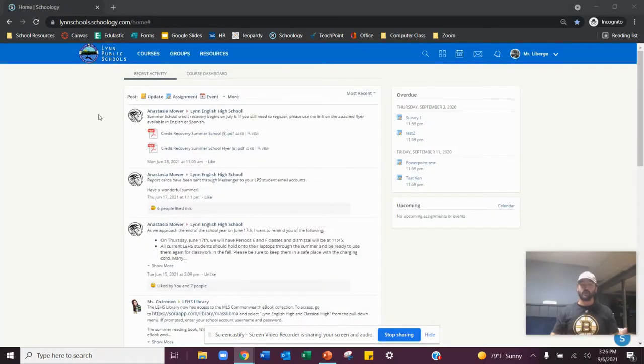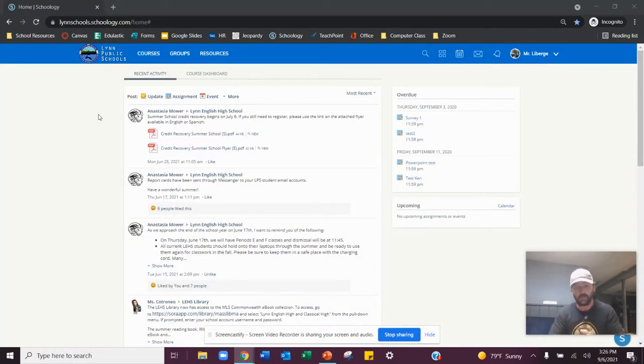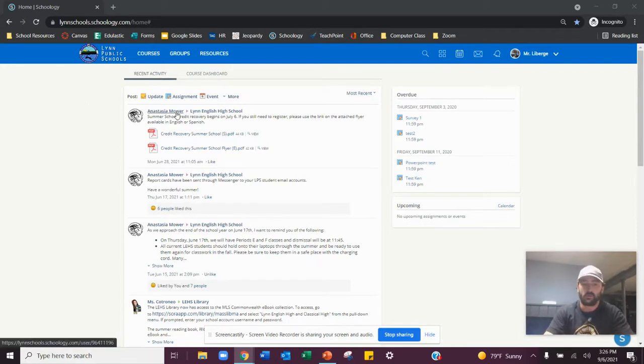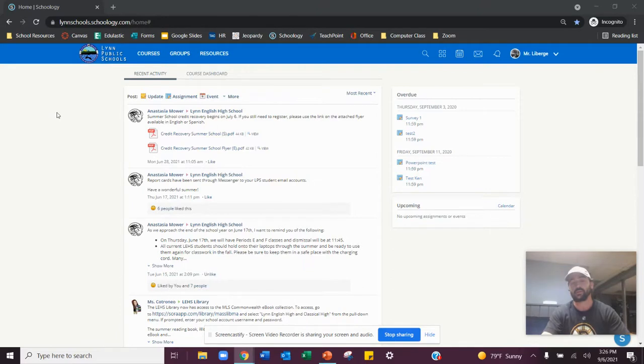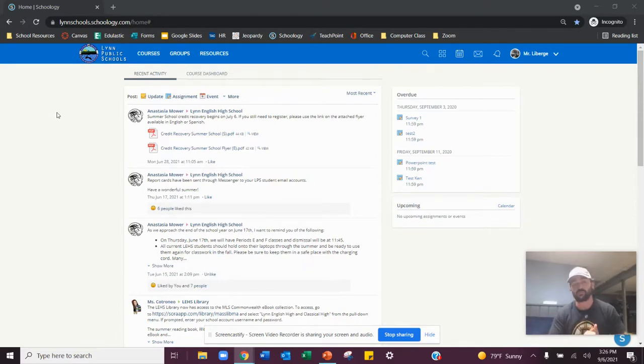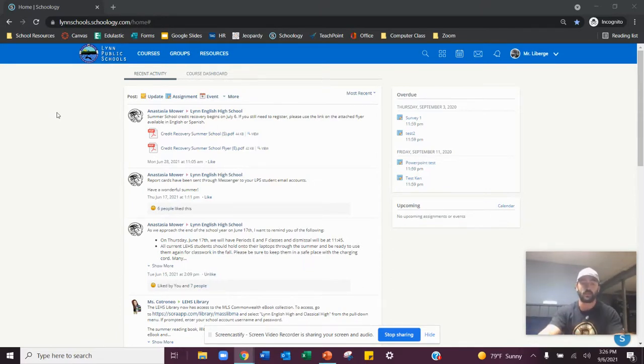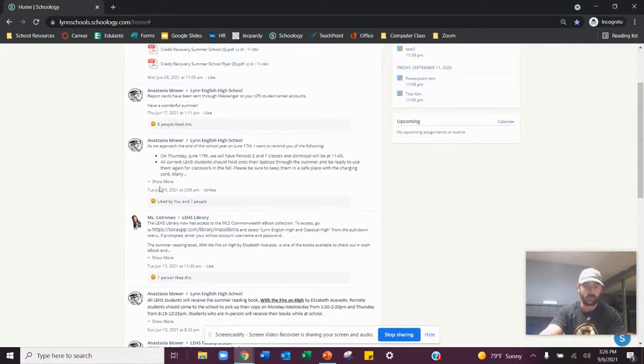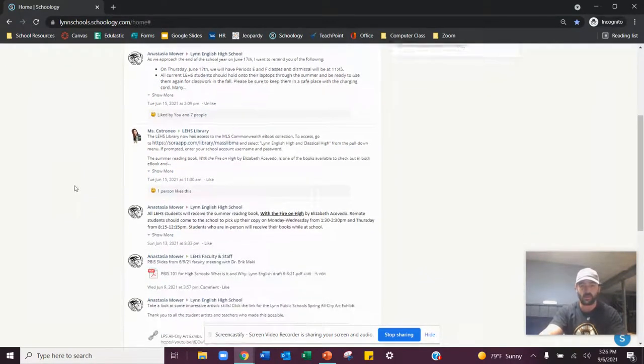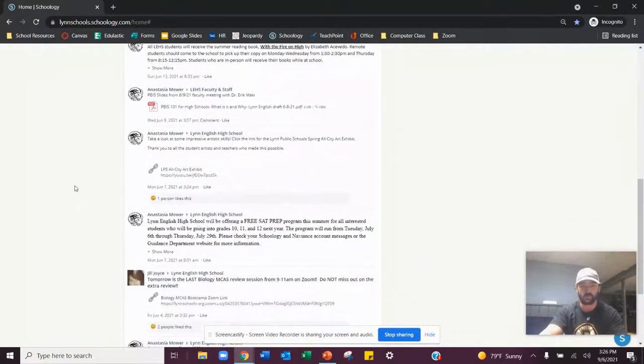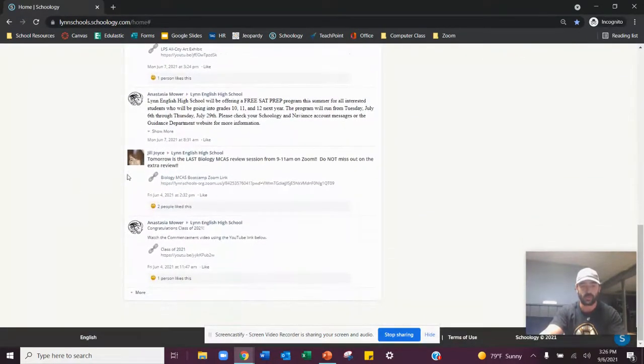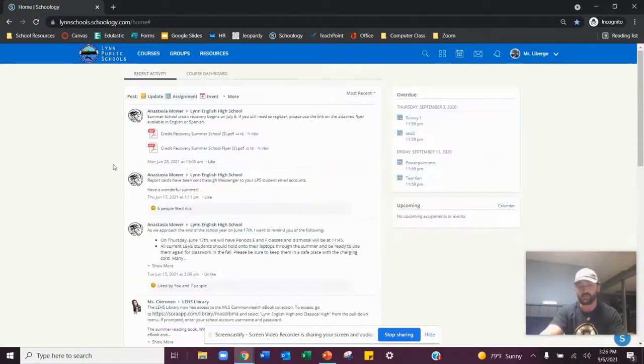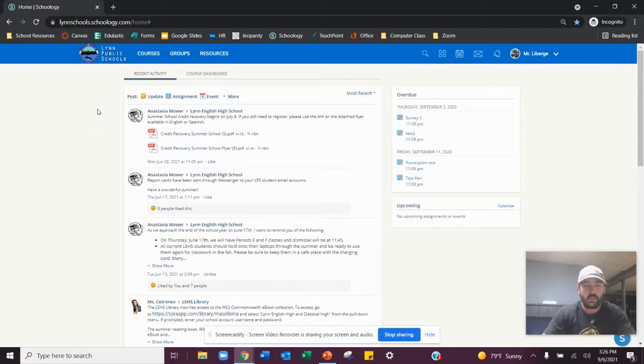All right. So once you sign in, Schoology desktop will appear. This is where our school updates will occur. Our principal Mauer was our principal last year, but this year we have Dr. Braga, which is our new principal here at Linden English High School. So you'll see some updates depending on what the school's doing. Sometimes you'll see it from other teachers, or you'll see it from our social worker or school counselors.